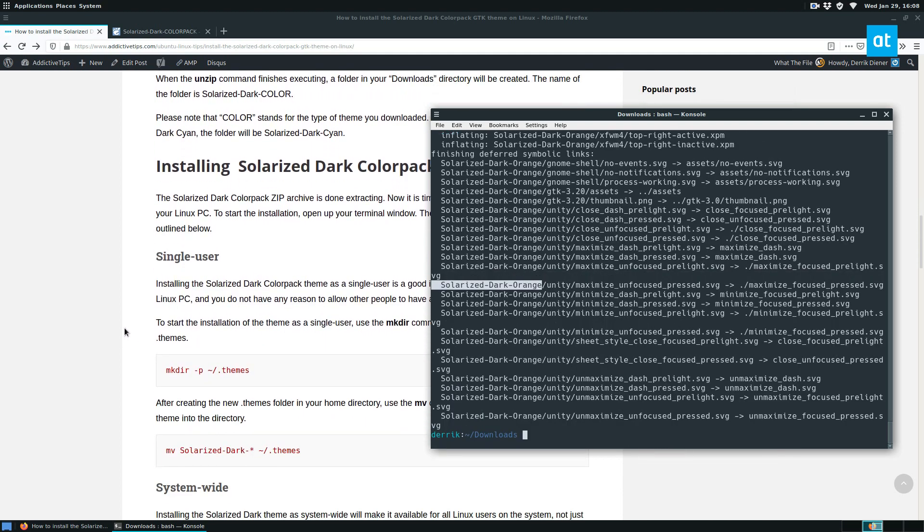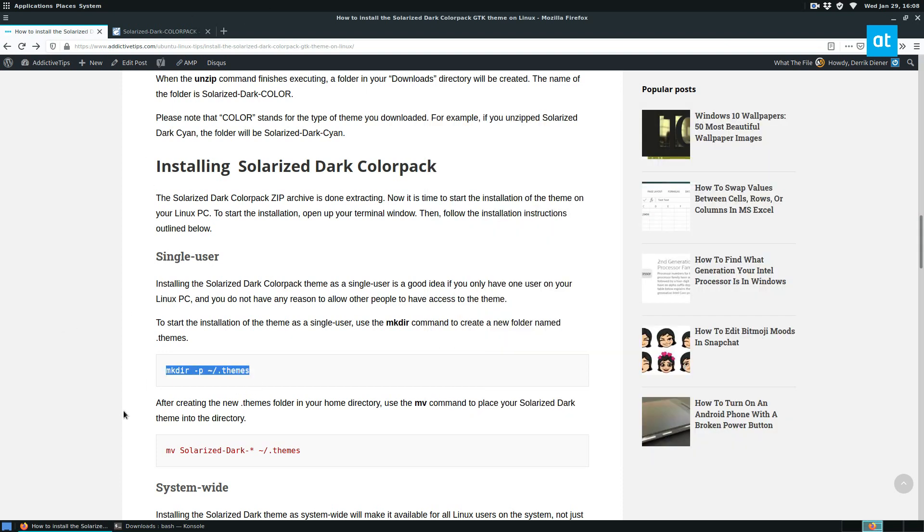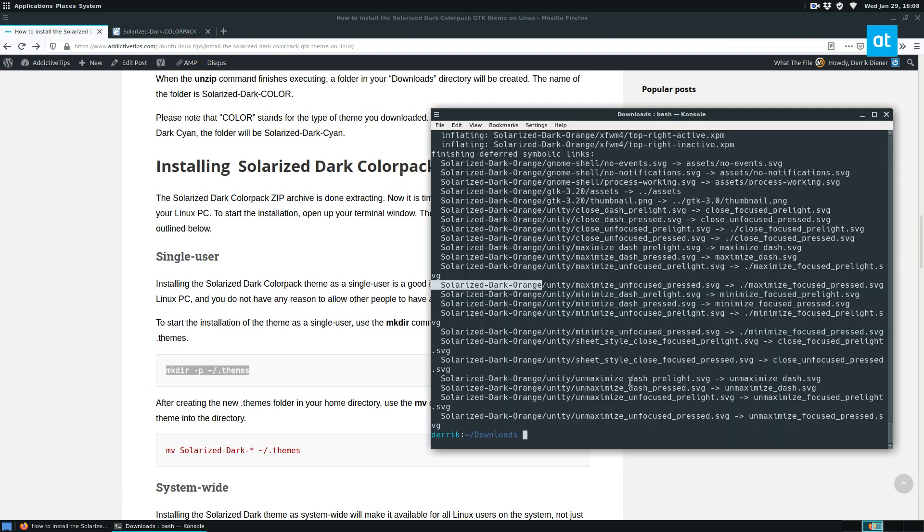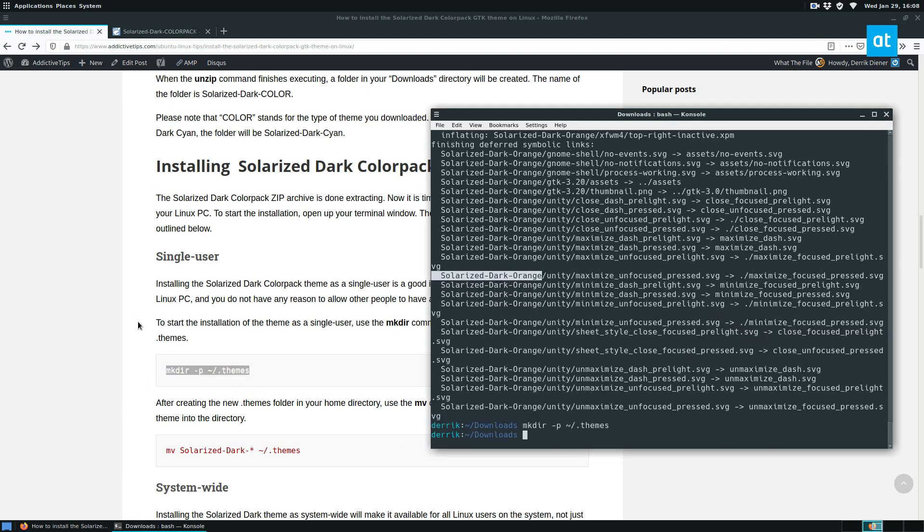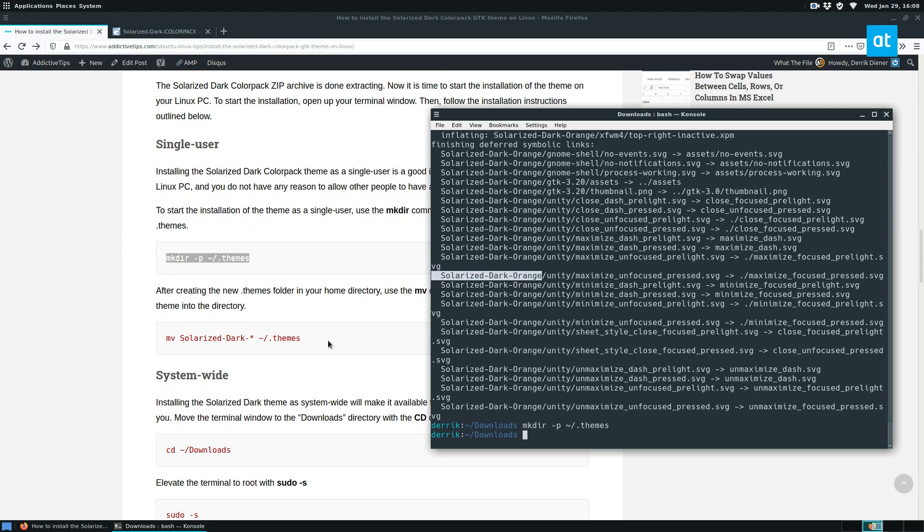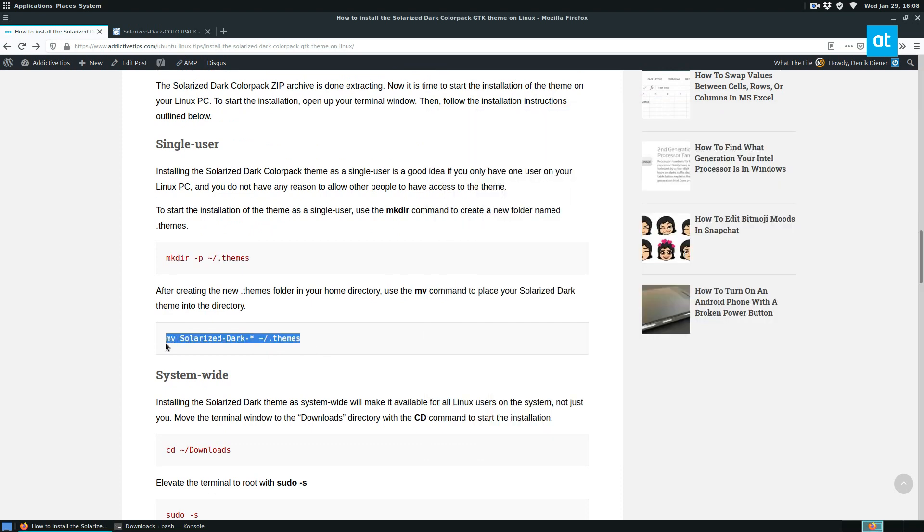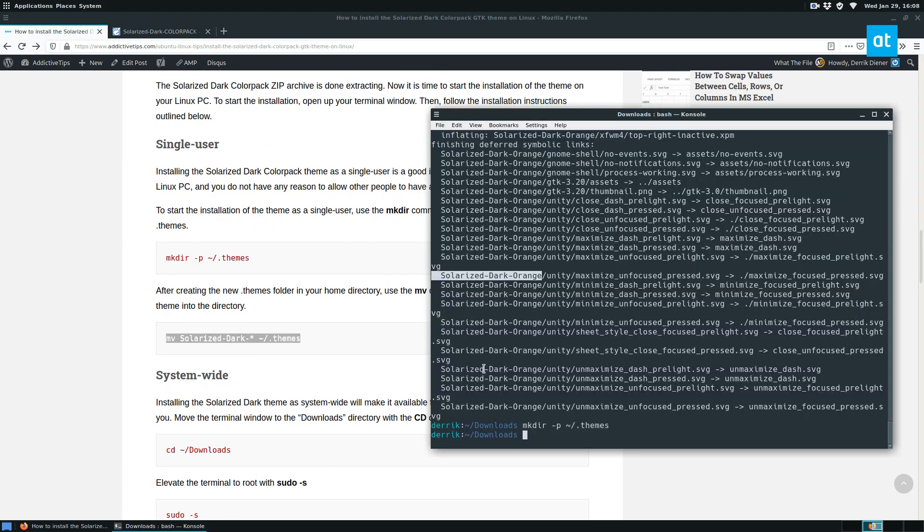Now from here we need to move on to how we're going to install it. So there are two different ways you can install your theme. You can do single user or you can do system-wide. I'm going to do single user since I'm the only person who uses this computer. No other users are on here. So to start off I need to make the directory called themes. Next I need to move the files into the themes folder.